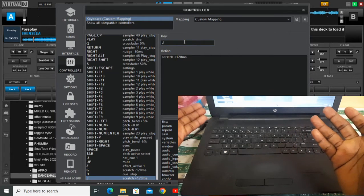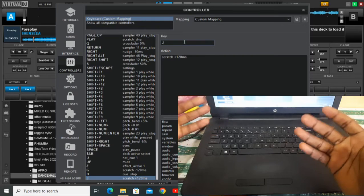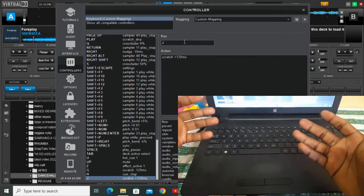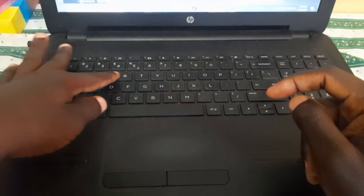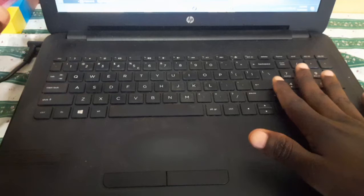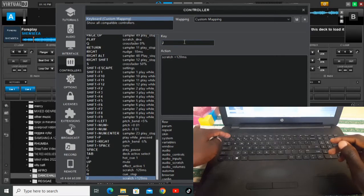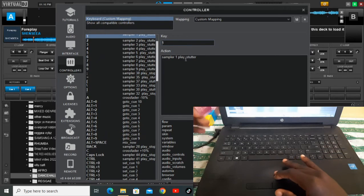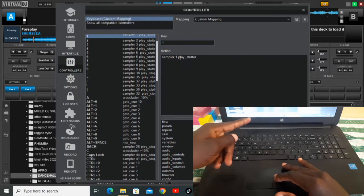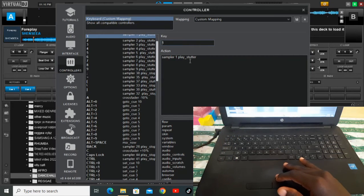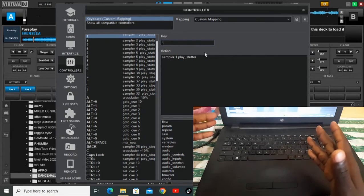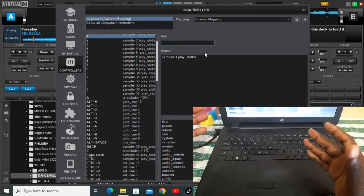For sound effects — maybe you want some wonderful scratch effects — I usually prefer using letters one through eight and some num-block keys. So I'm going to touch number one here, and you can see it is sampler one. You give a space, then one, then a space, then play, then write stuta.